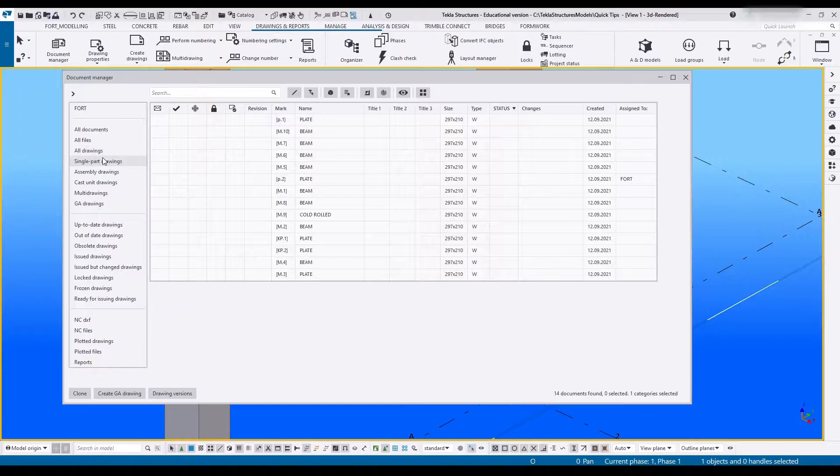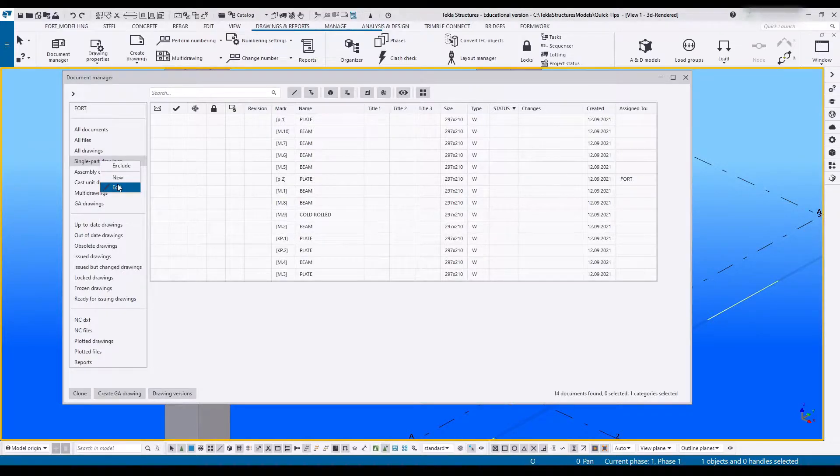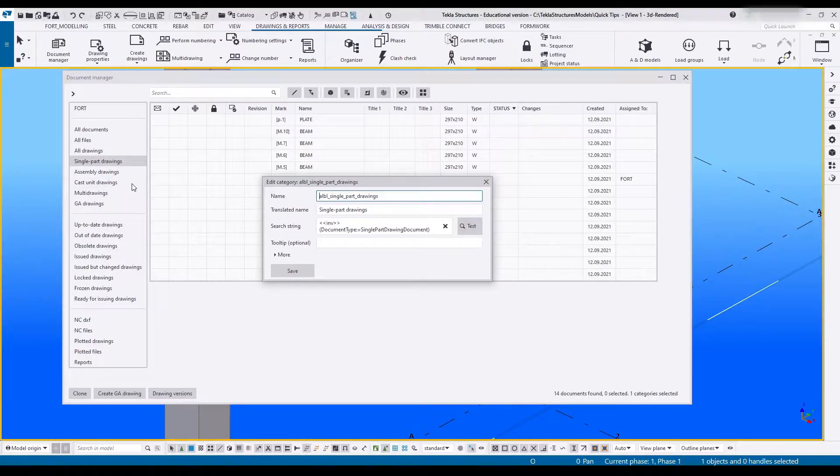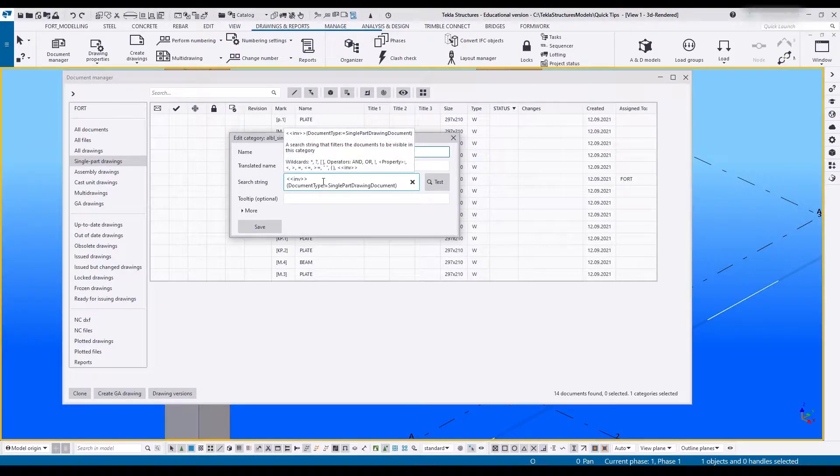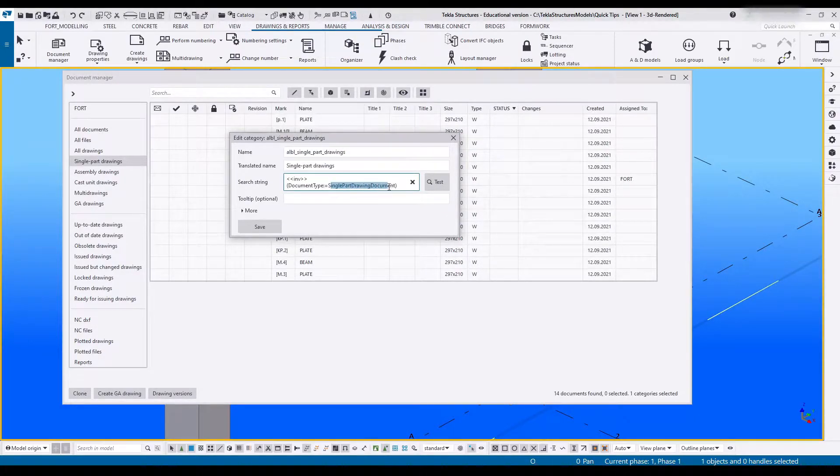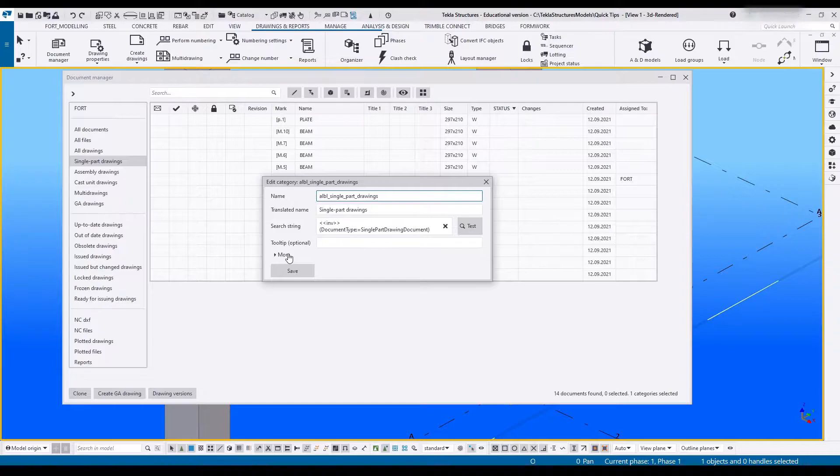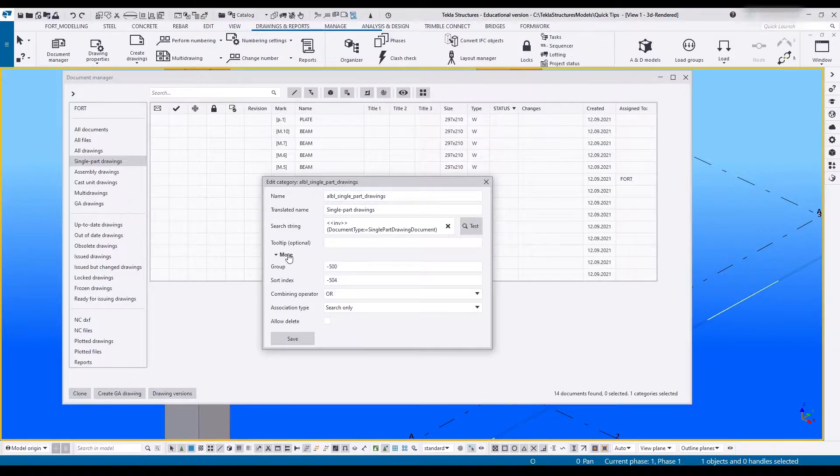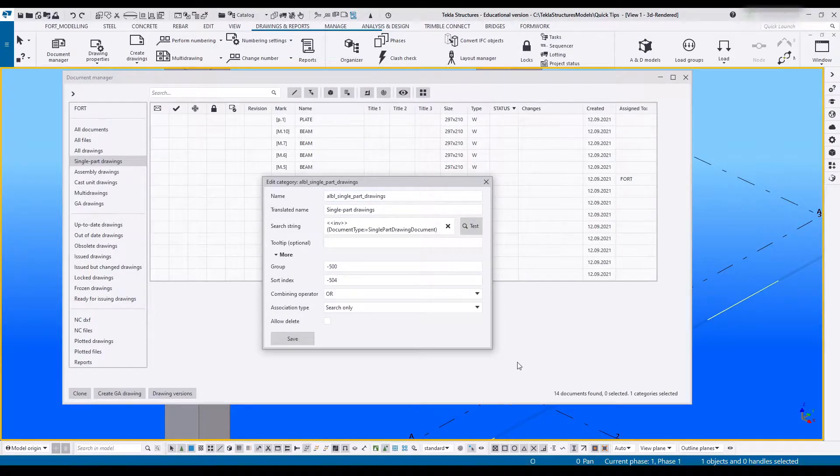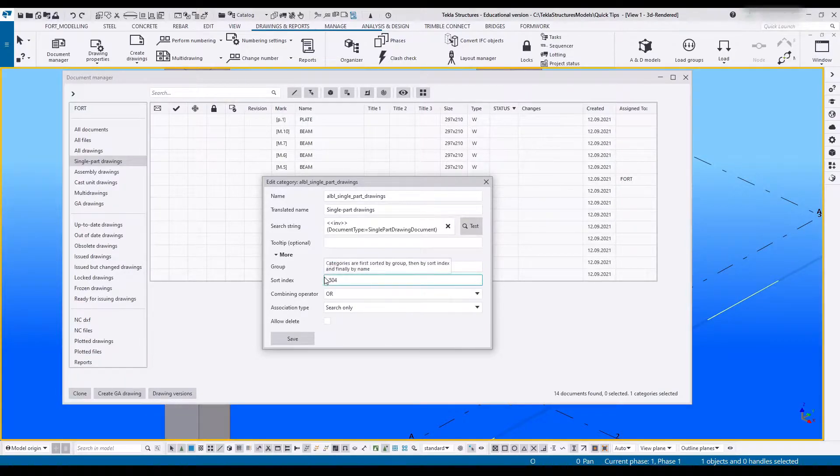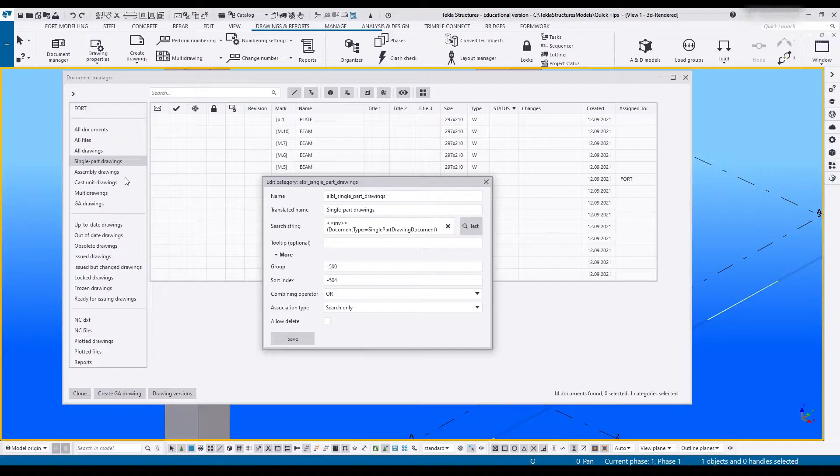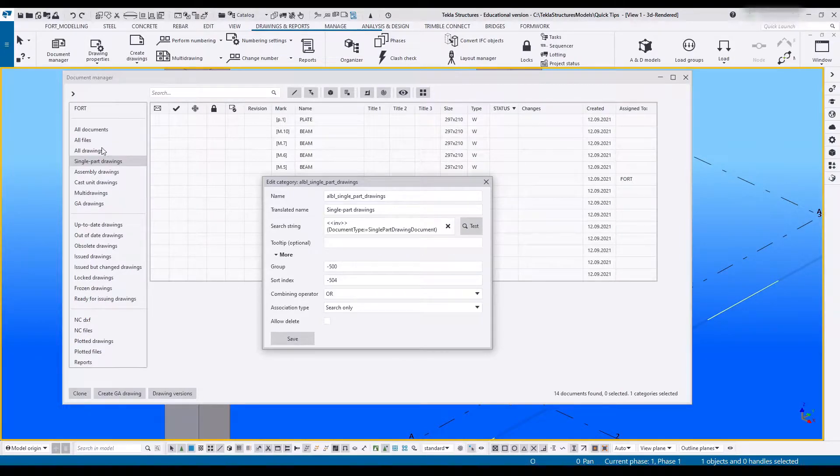Let's go to single, right-click and edit. This gives me the search string and this will say it wants single part drawings. Down here we can go and show more. Now we find the group and this is just which one of these groups it's in. As you can see by the number minus 500, it's quite low down. The lower the number the higher it'll be on the list.